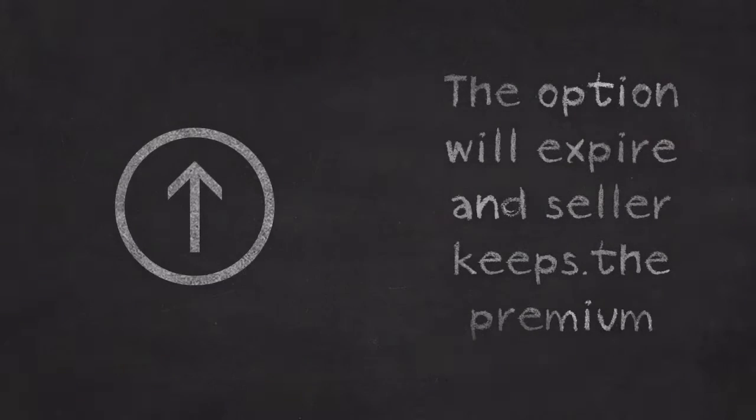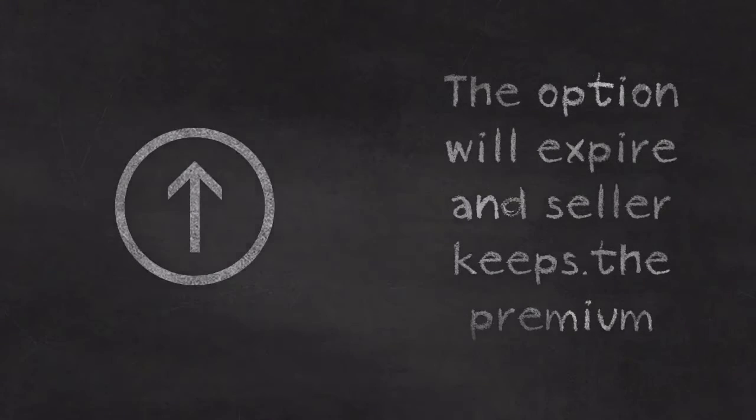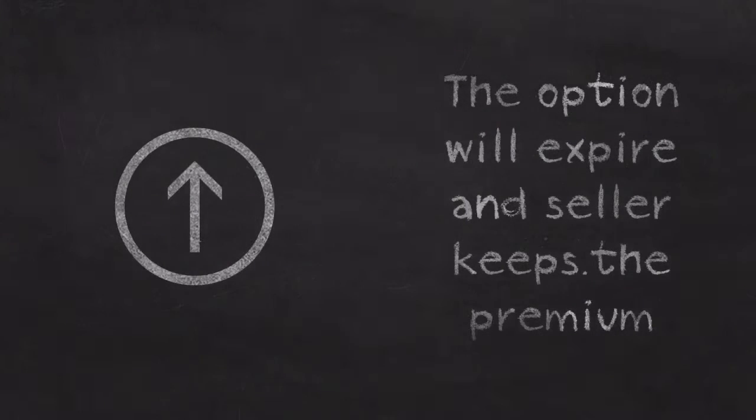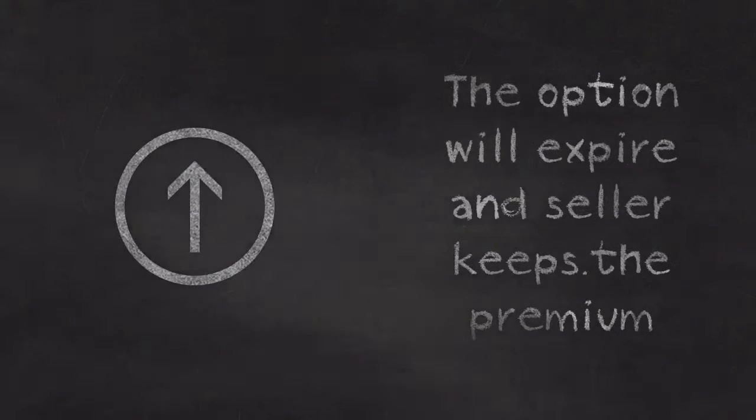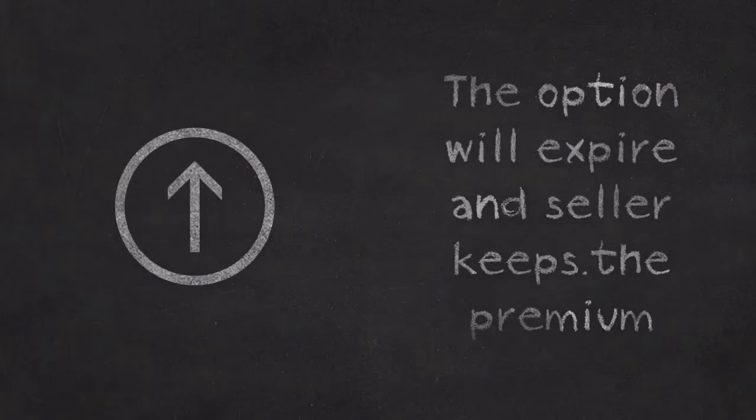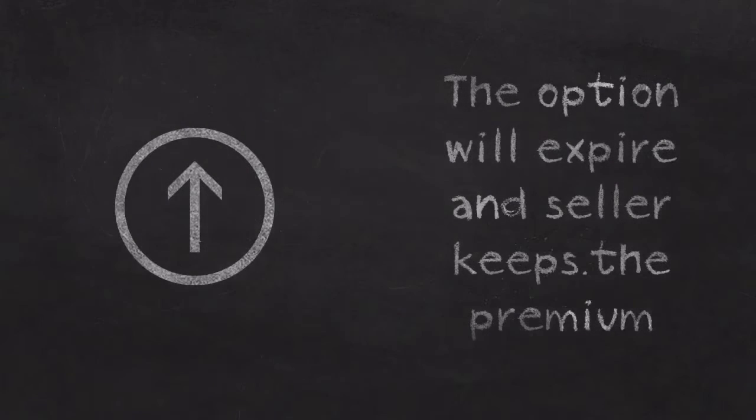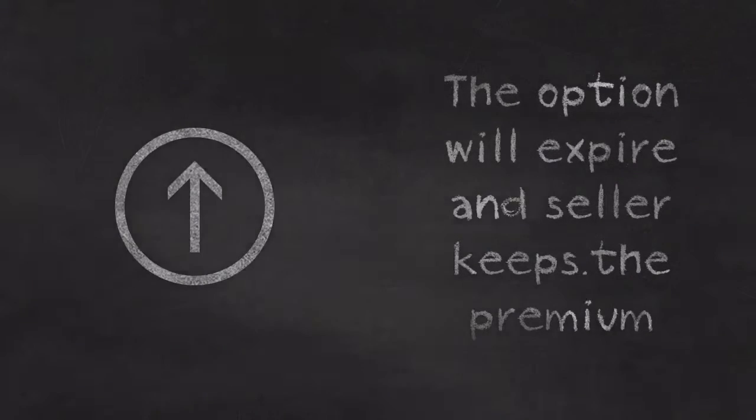Although, if the stock were to go up, then it would not make sense for Bob to use his put option. So instead, the option contract would expire, and Steve would get to keep all that premium that Bob paid when he bought the option.